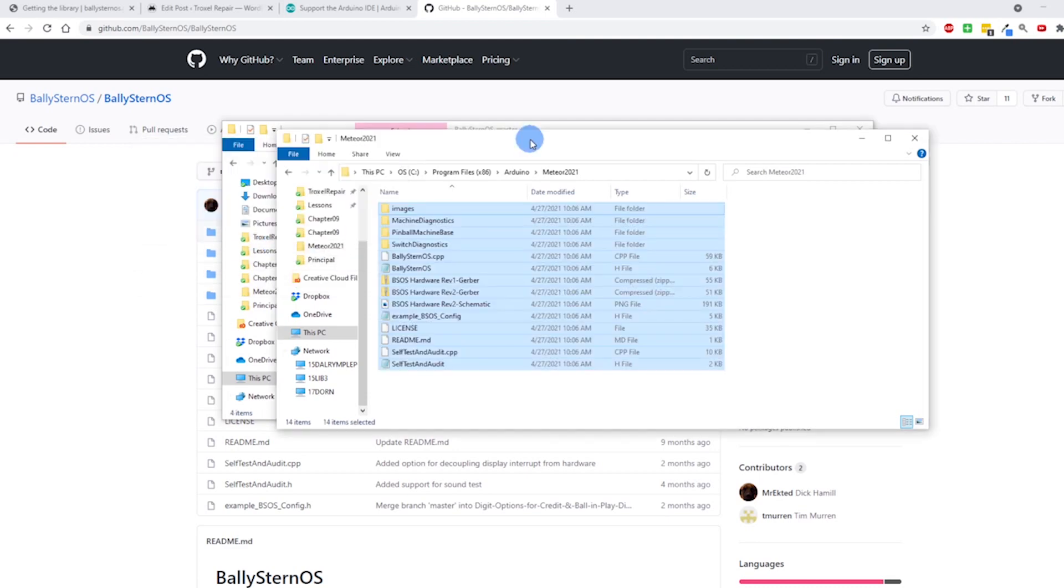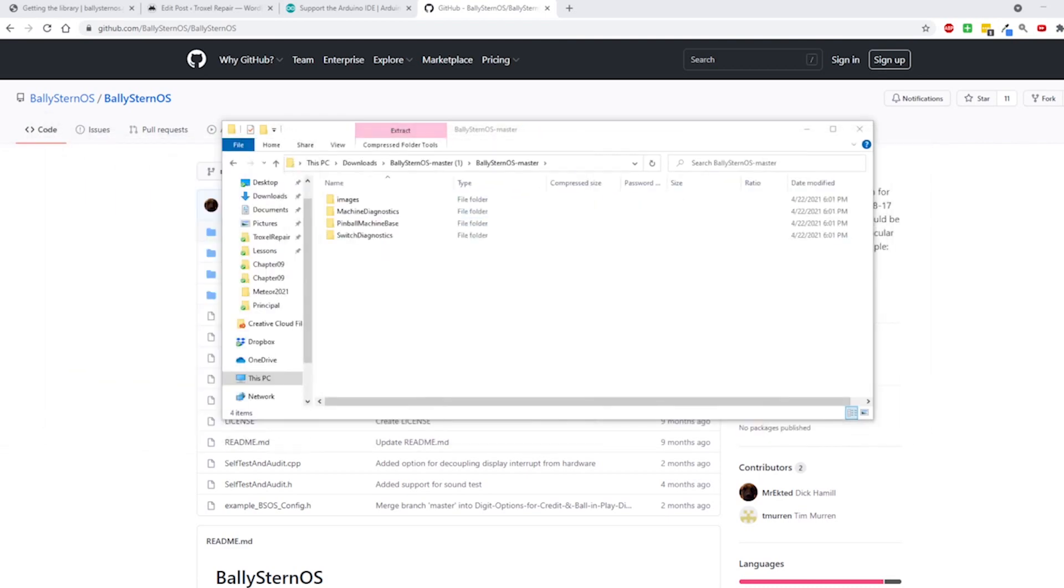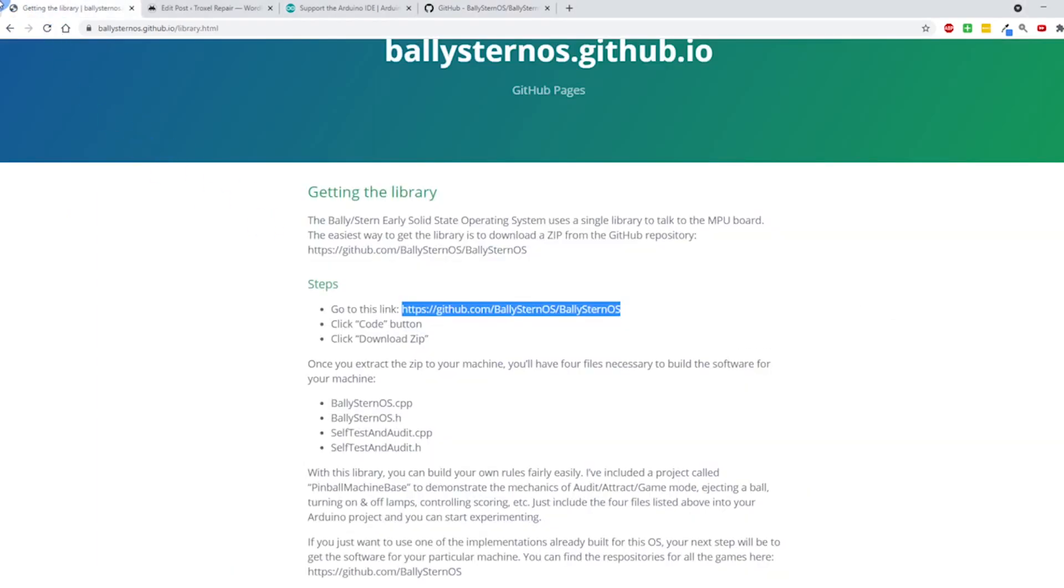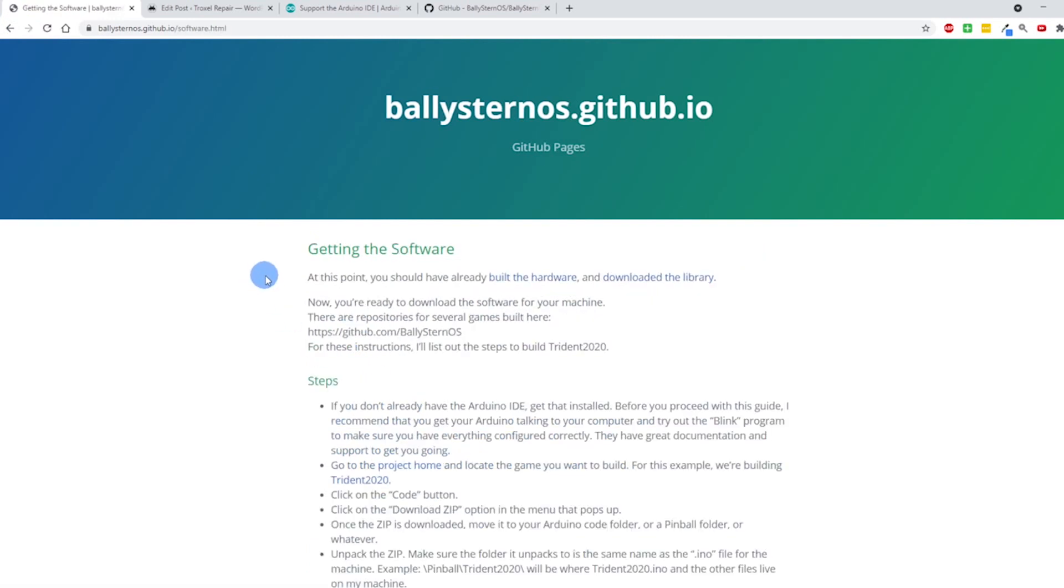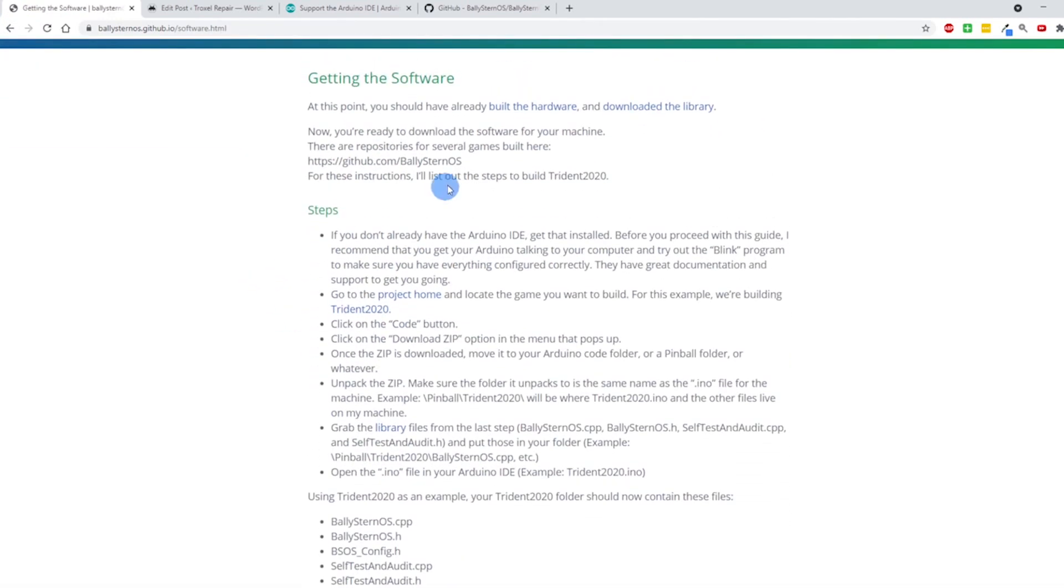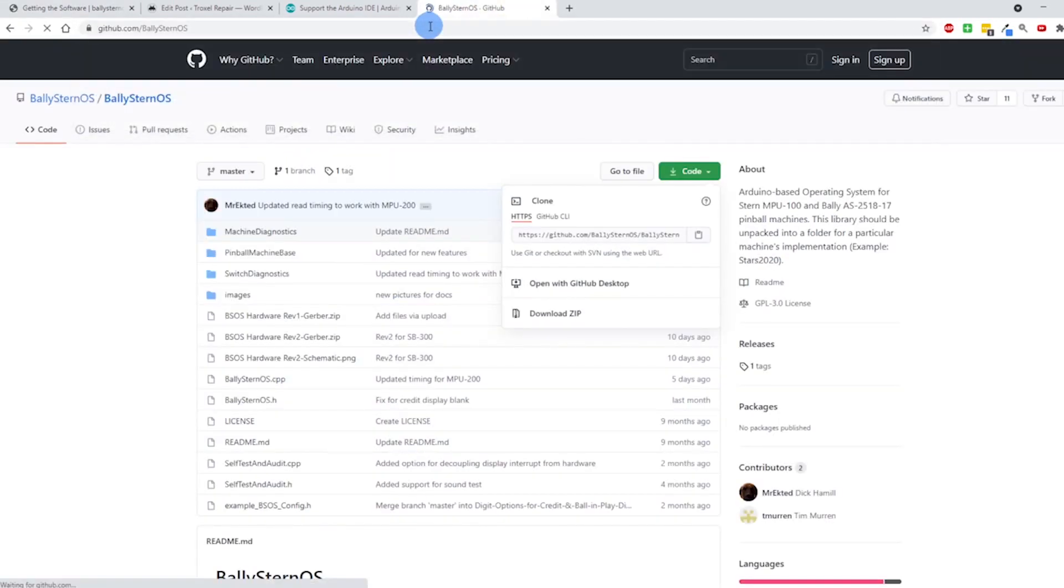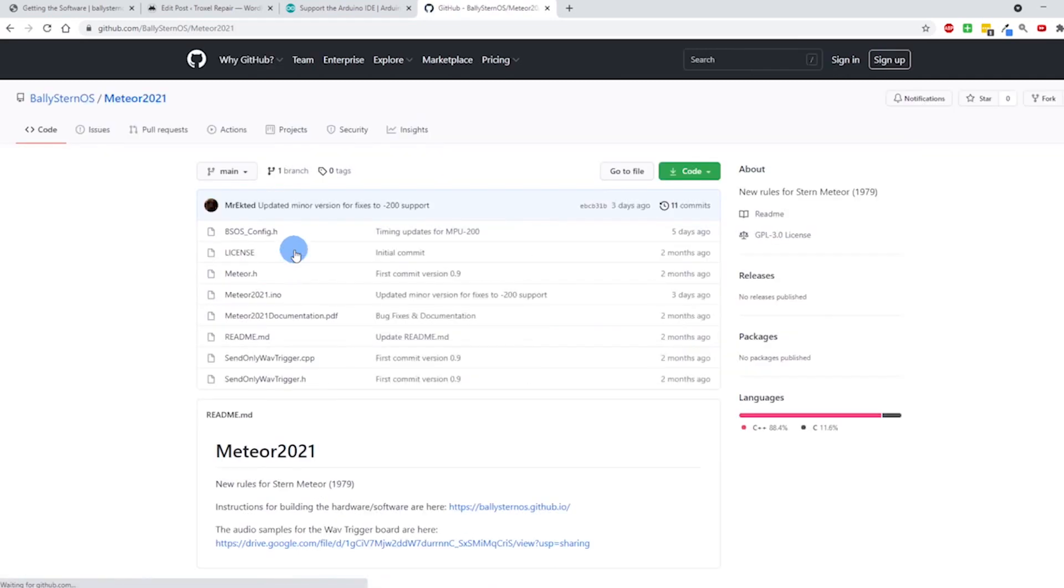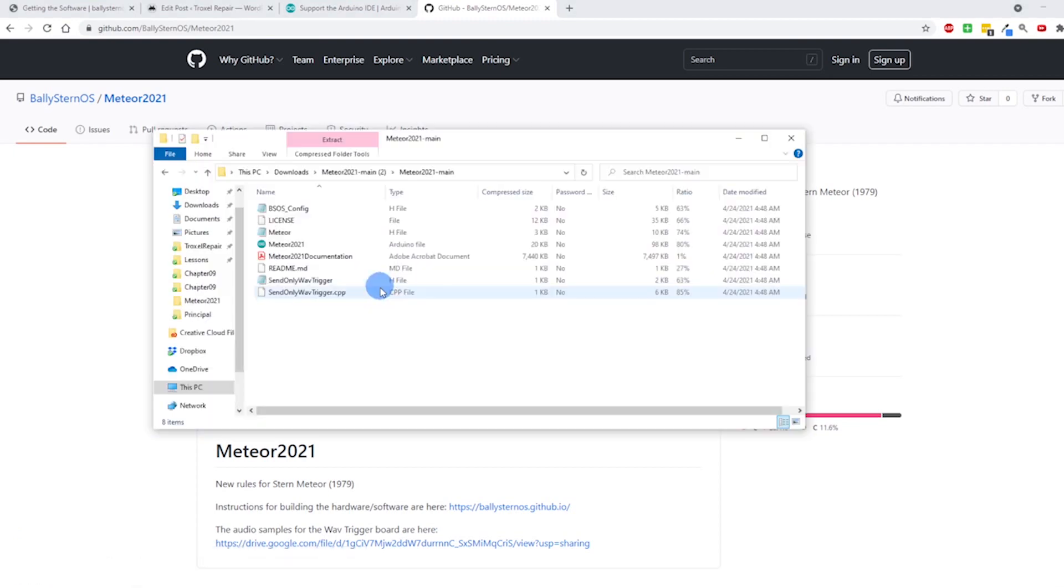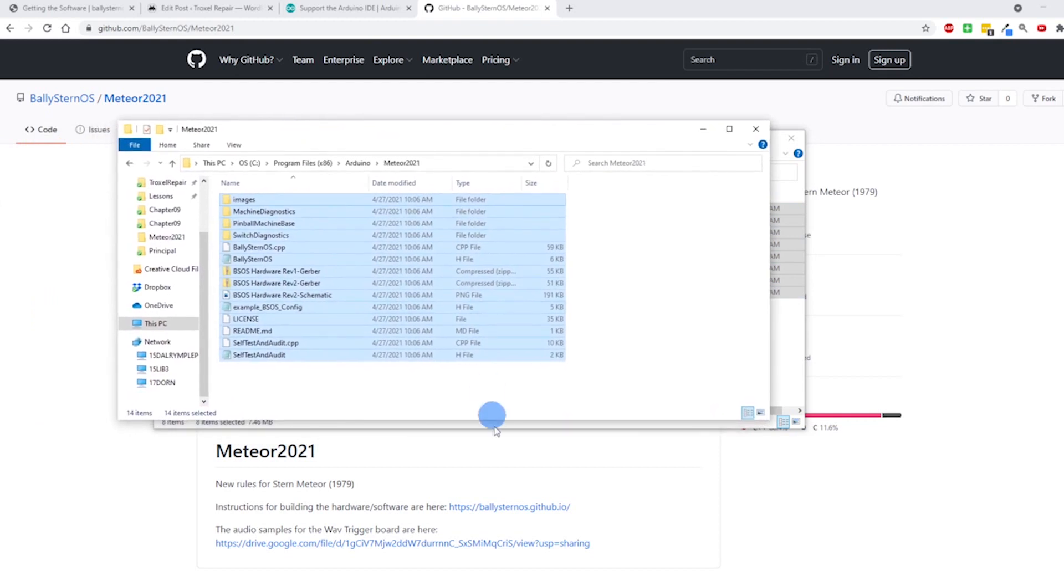I'm going to do a similar process here with the next step. If I go back to here and get the software, it says I can get it right here and I'm going to use the Meteor2021 folder - that's what I want. So I'm going to click on that. Kind of the same steps - I'm just going to hit the code, download zip, Ctrl+A, Ctrl+X to cut this.